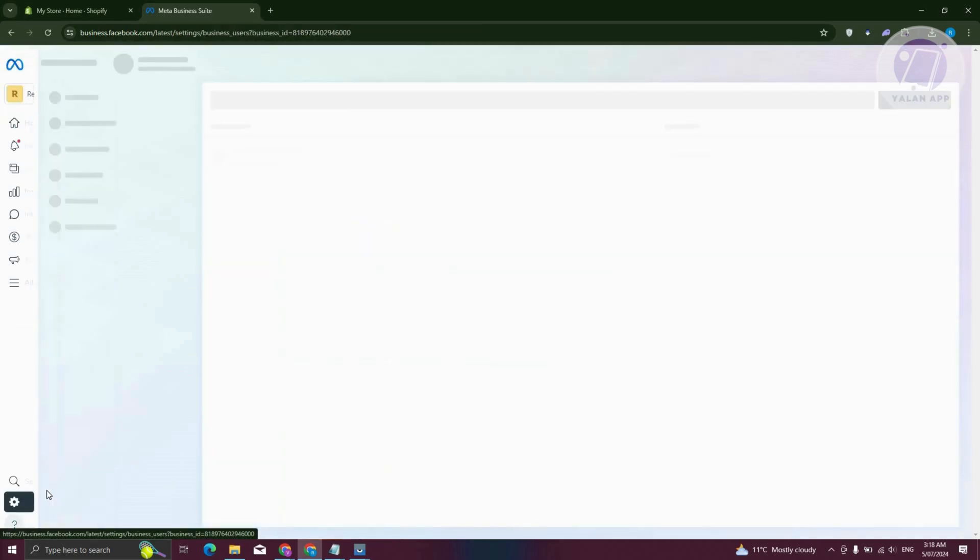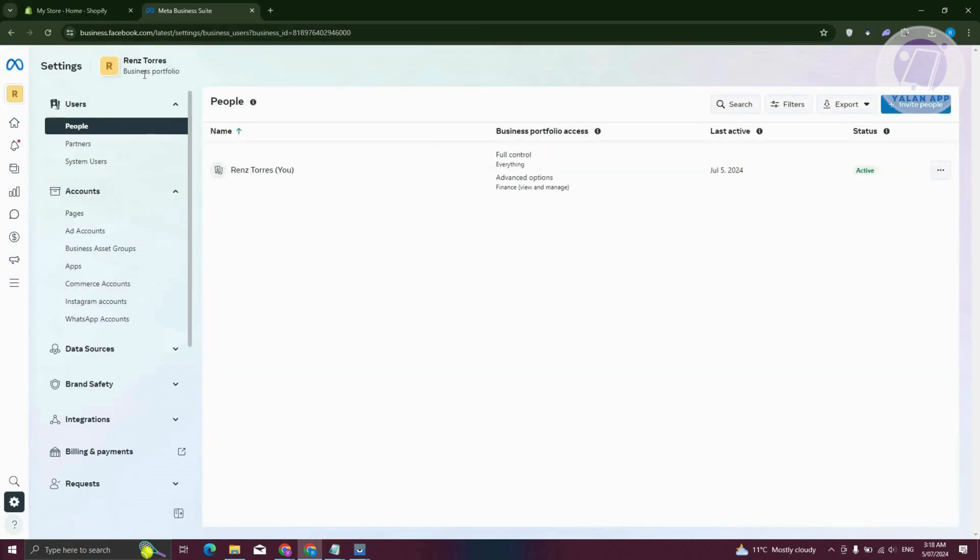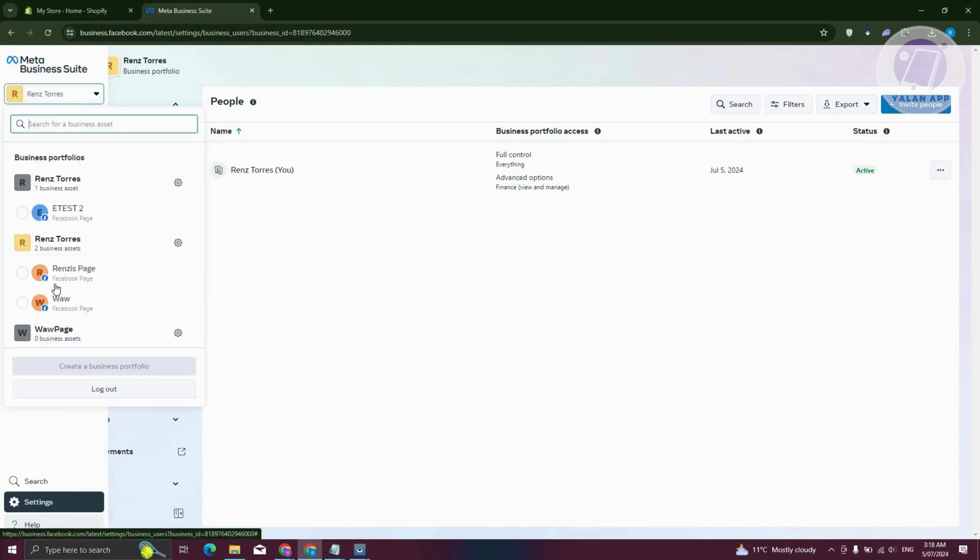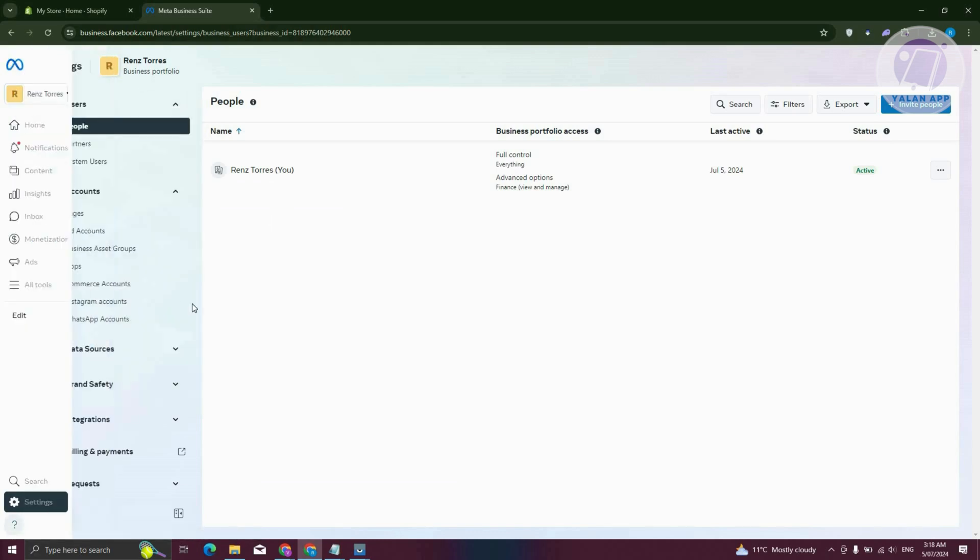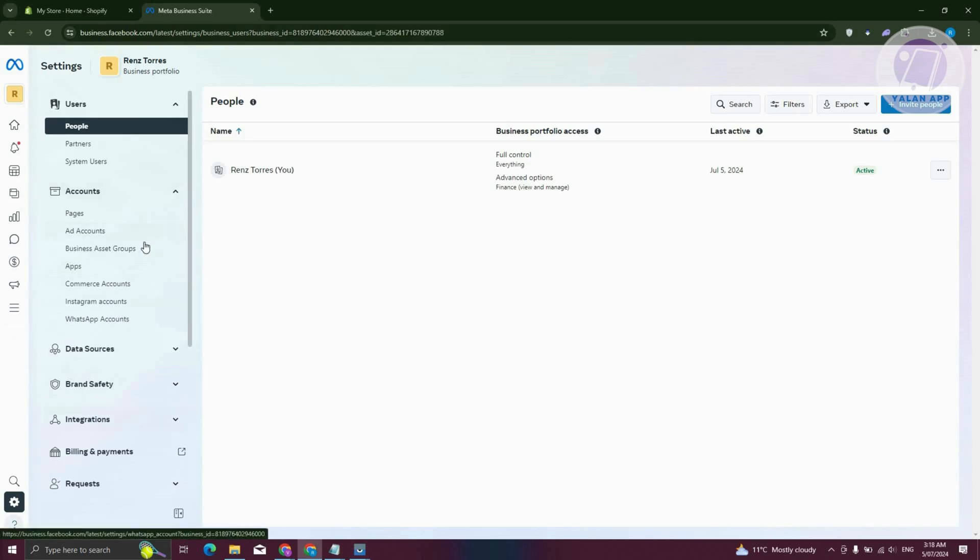Now in here, what we need to do next is choose or switch over to the correct account. Make sure to choose your correct account here. So I want to use this one.